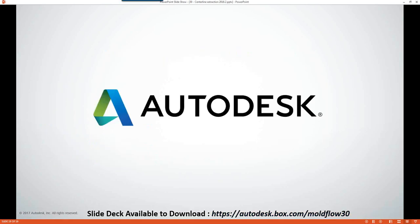Thank you everybody for attending. We hope that everybody is able to give this a try and have some good feedback for us. Thanks and have a great day, everyone.